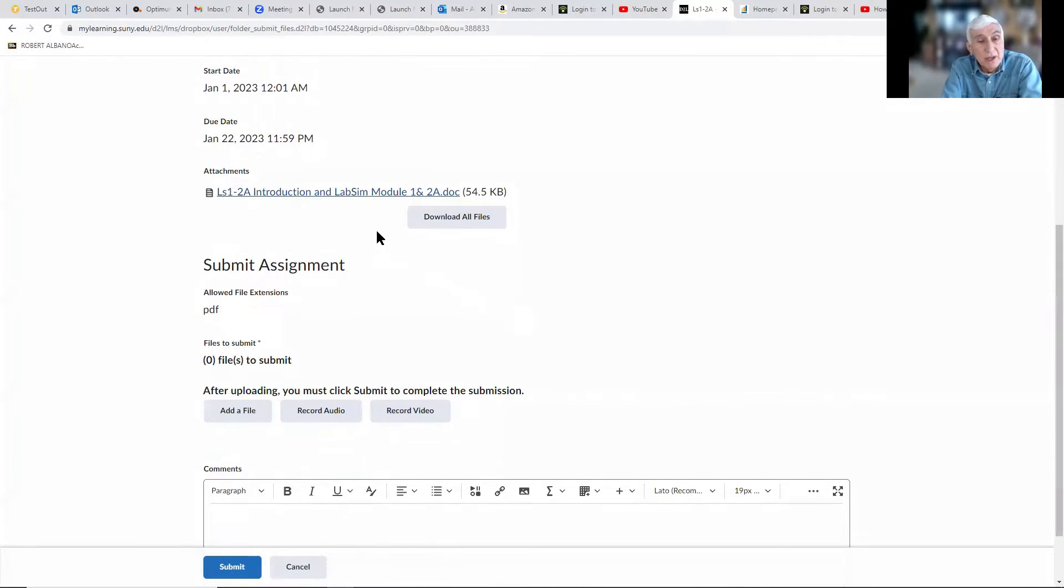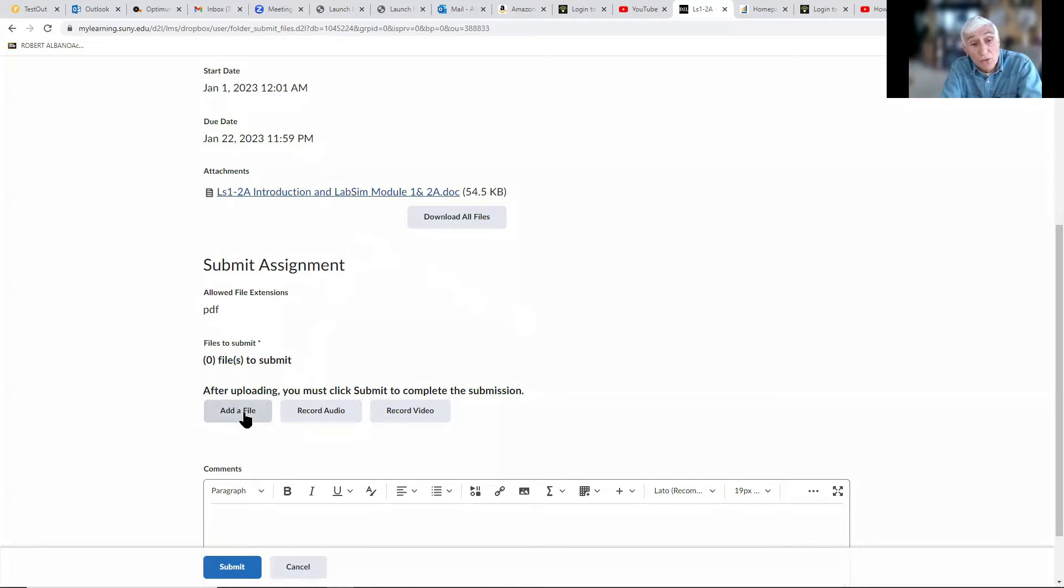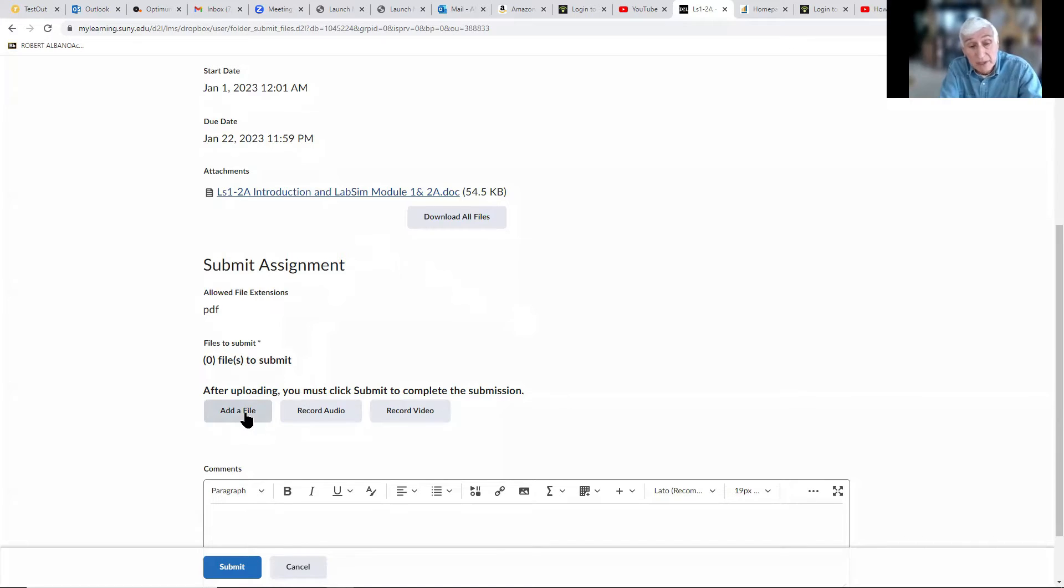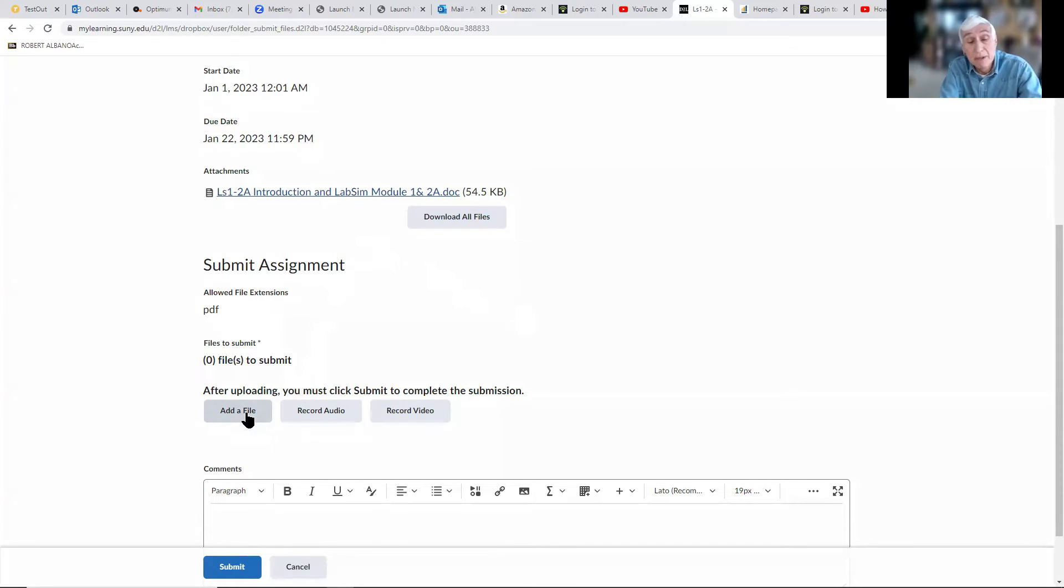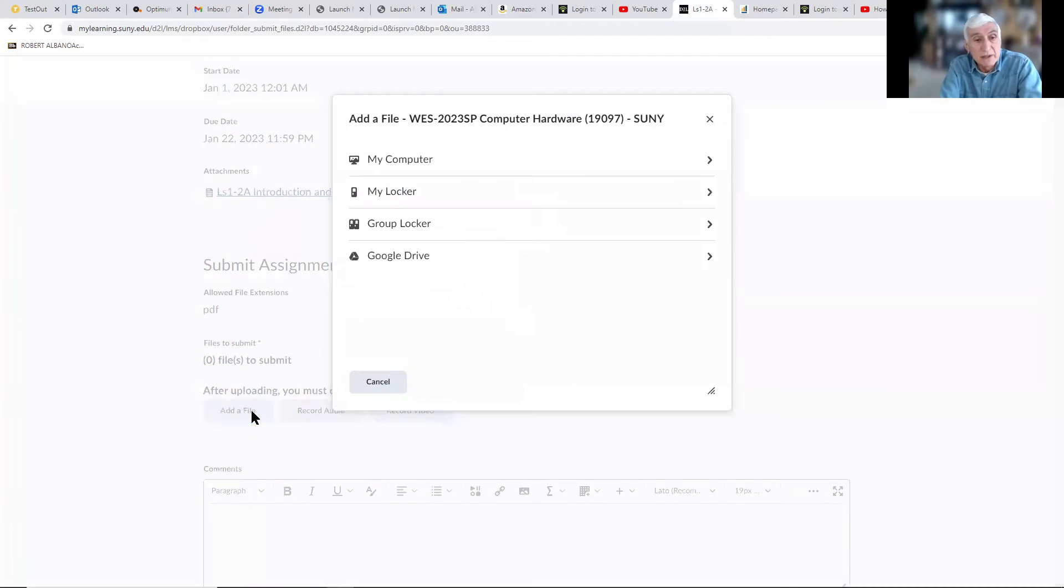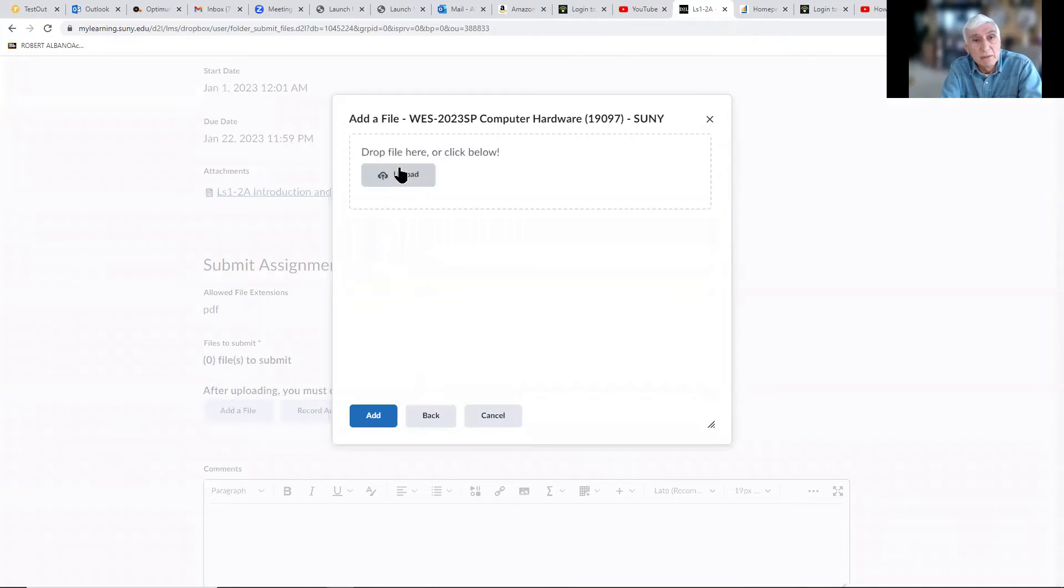What you want to do is add the file that you downloaded in Word, completed it, and then saved as a PDF file. I'm going to look for the file that was saved.